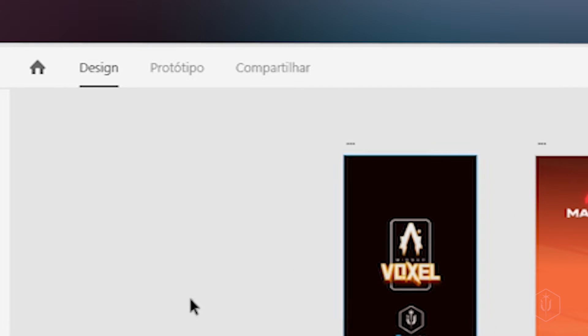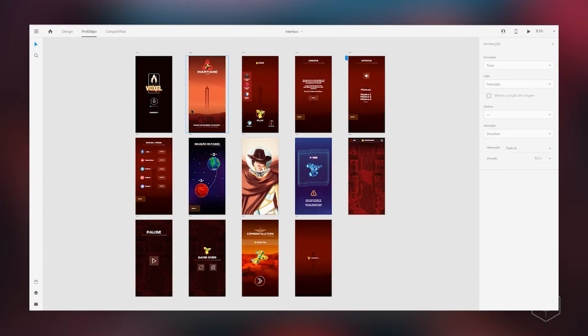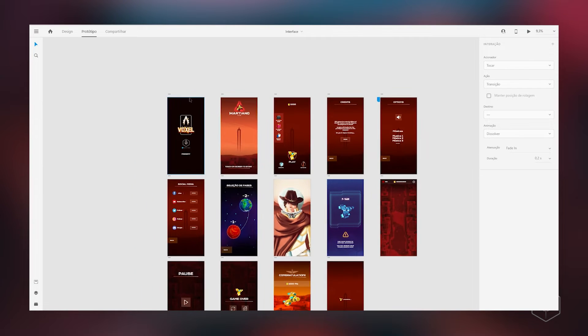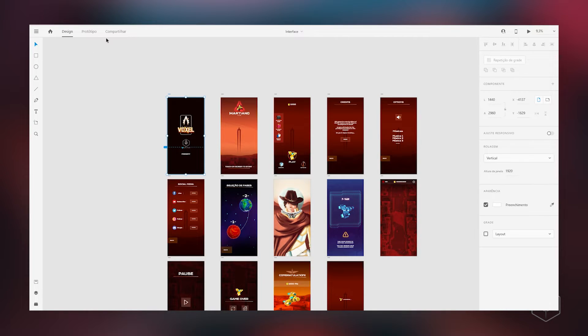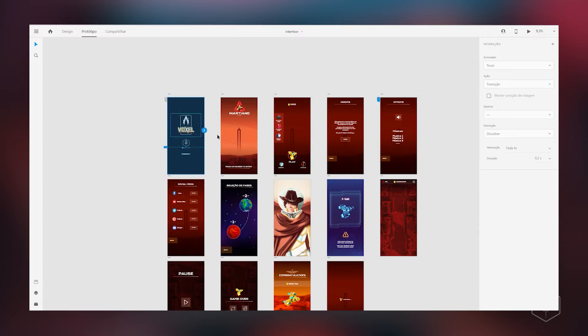I'll show you the Share option later. When we click here on Prototype, nothing seems to change — but a small detail: if I click, now it's blue, different from the Design mode. Because now we can create the paths, the links, to have an animation and show how it will look — to visualize our interface.